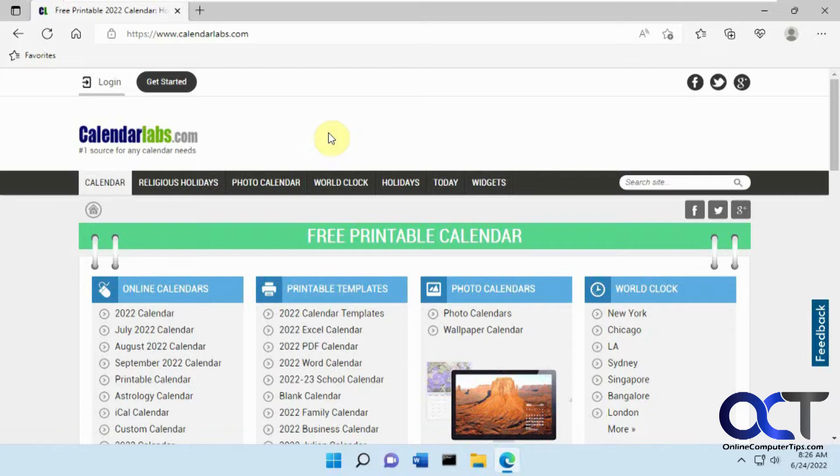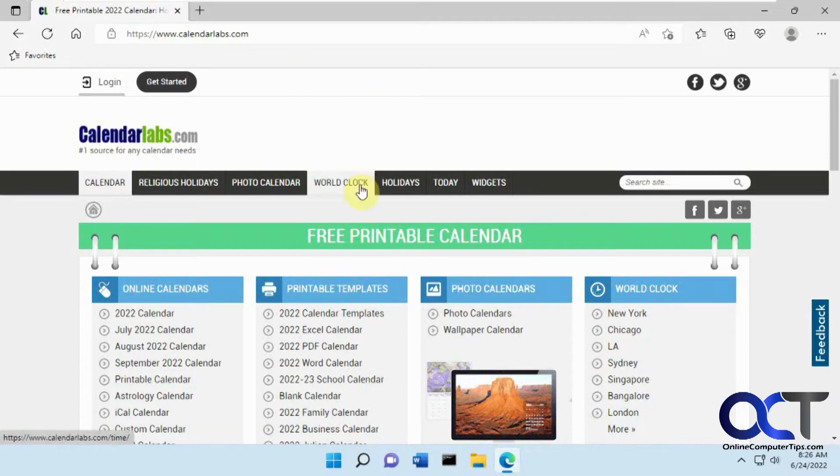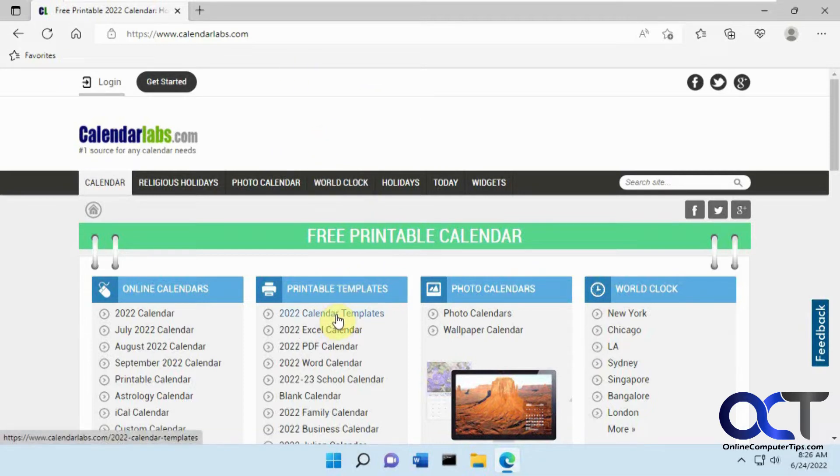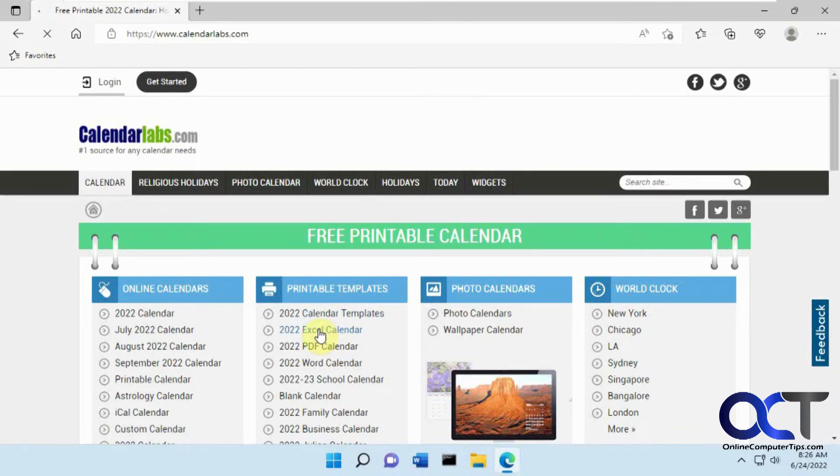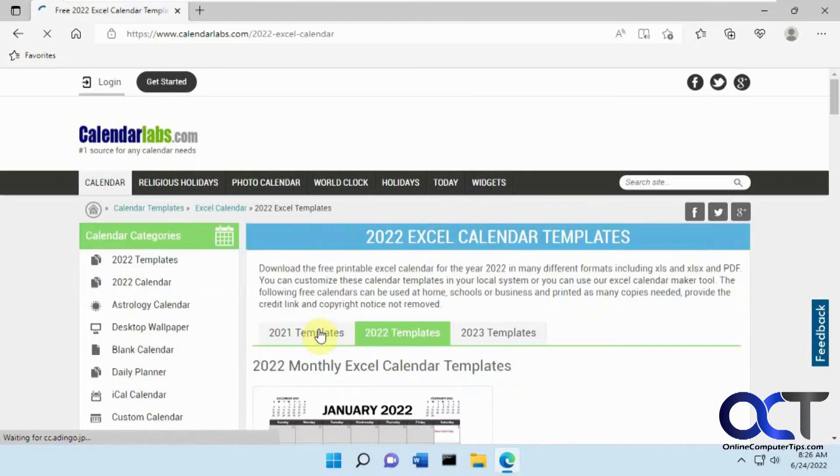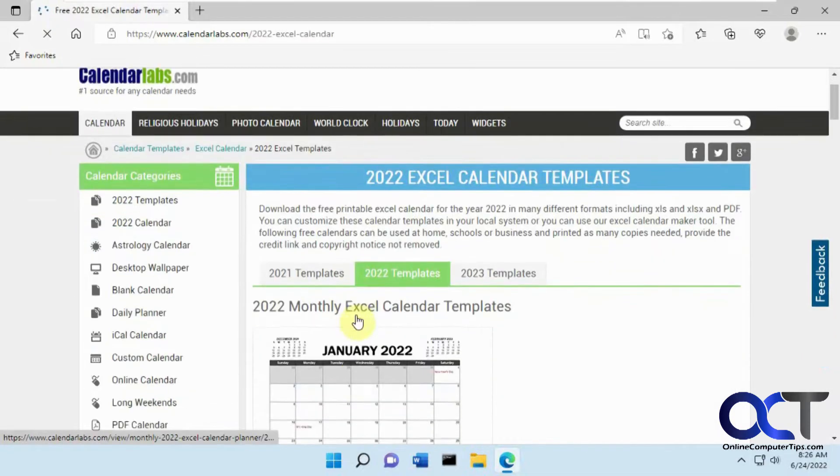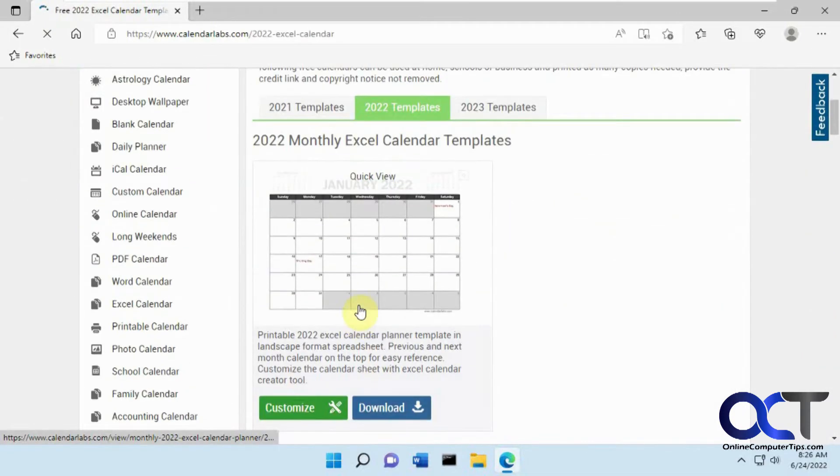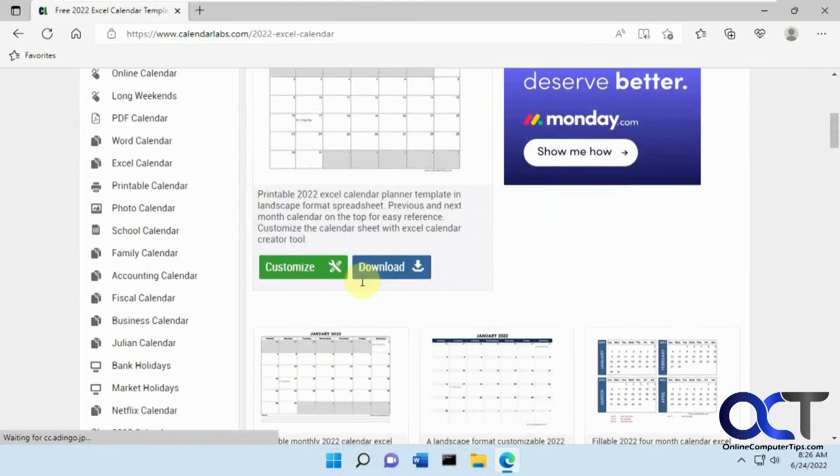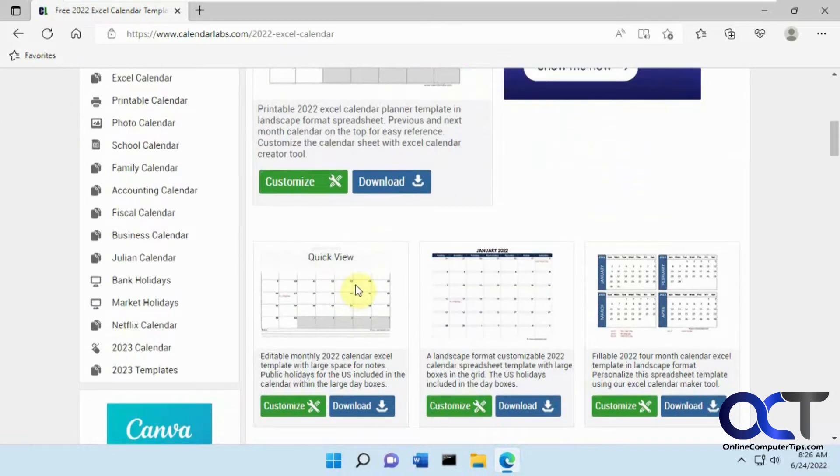But we're going to do this free Excel calendar. So once you go to the site here, I'll put a link in the description, you want to go to the 2022 calendar templates for Excel right here. And then you'll see you've got some samples here. There's different types.